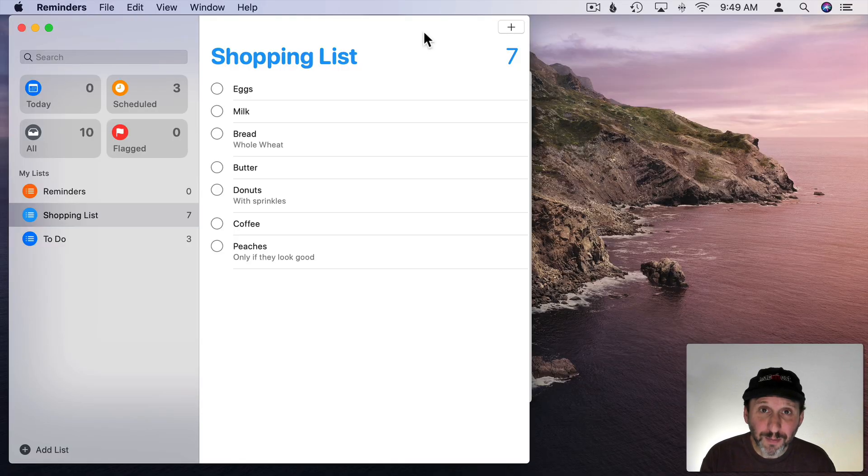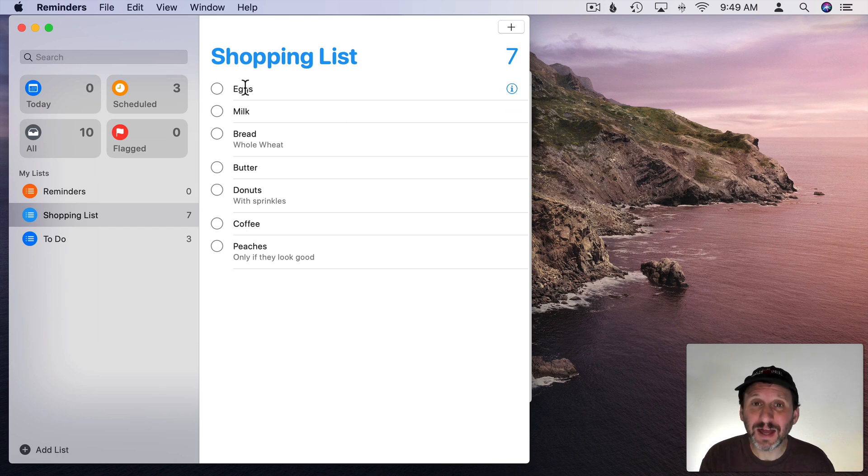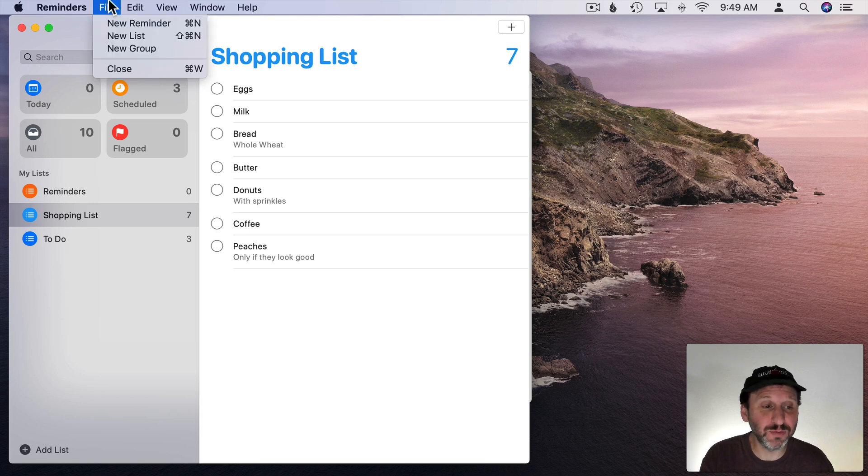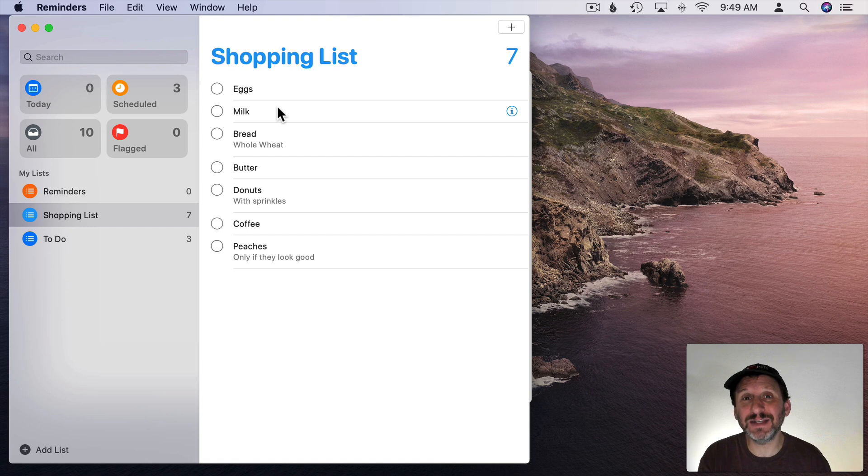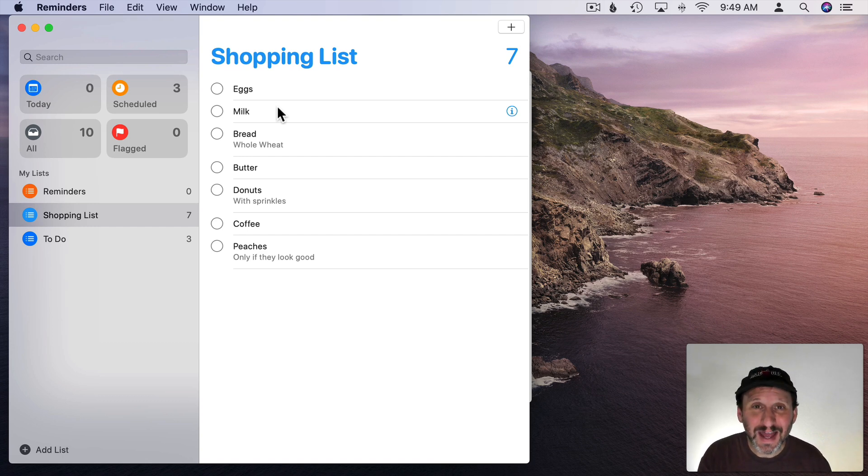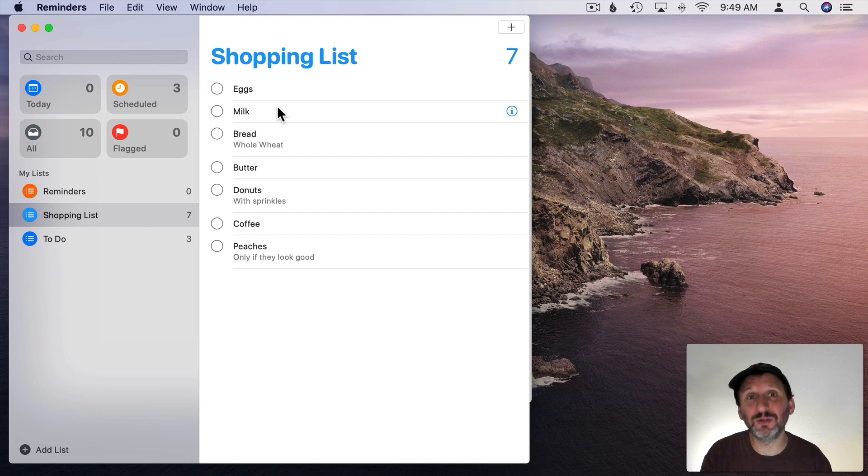So the problem here is in Catalina you can't copy these items here and paste them into a piece of text. You can't print them. There's no print function. There's no way to get these into another document or to print them out in some way. You can kind of use iCloud.com, the web app there, to do it but it's a little tricky and doesn't work very well.